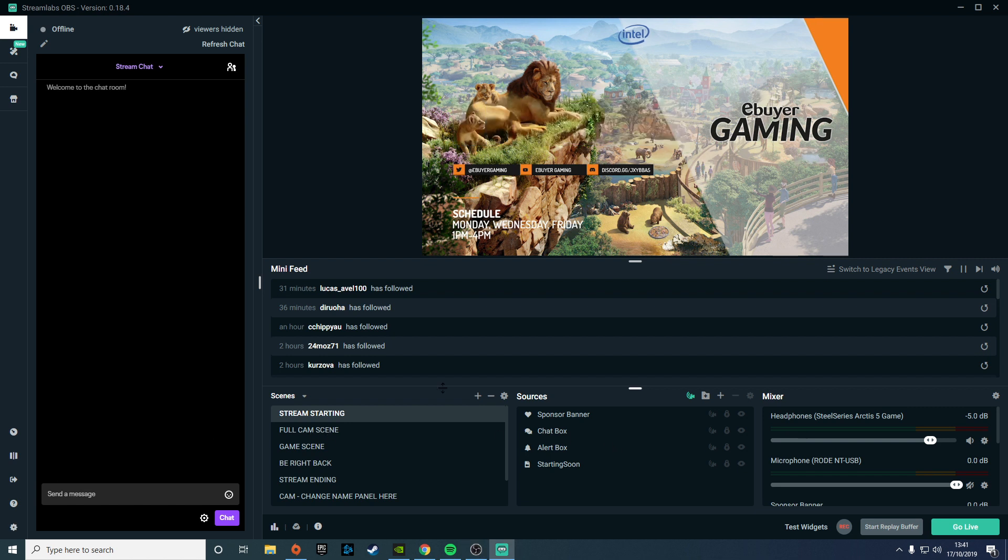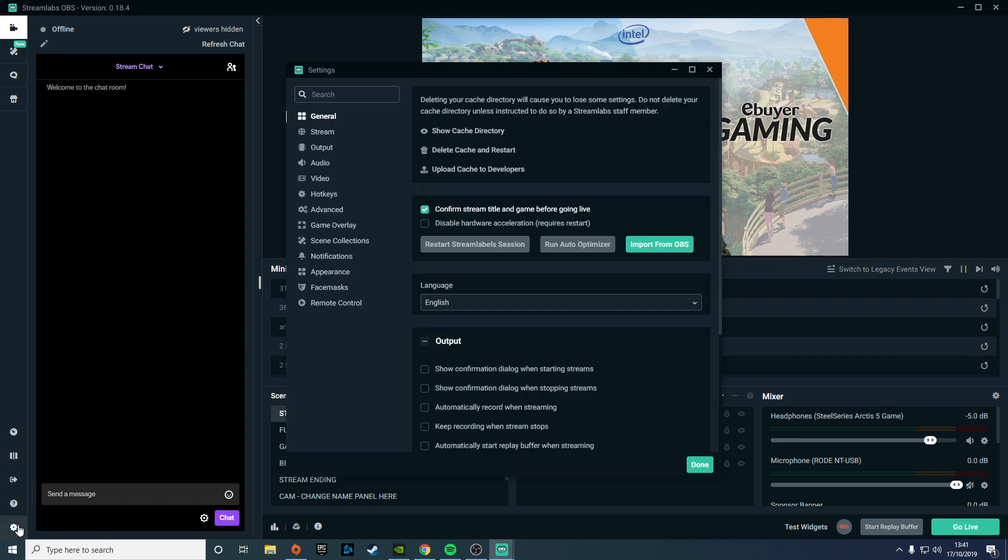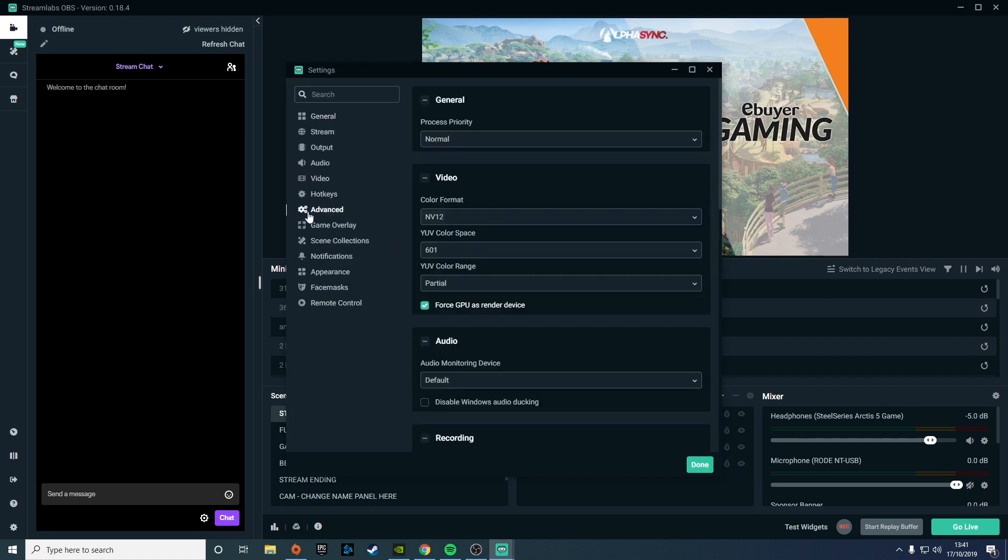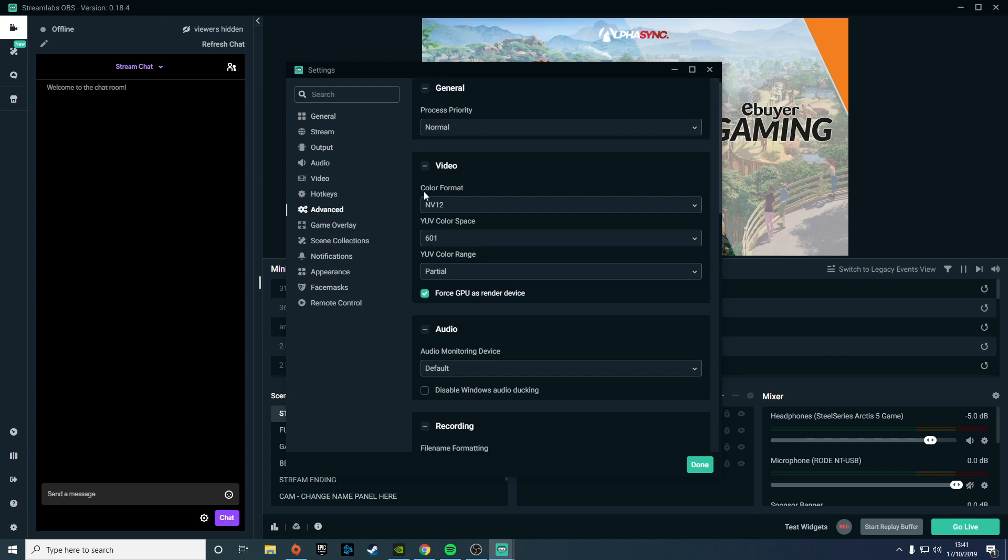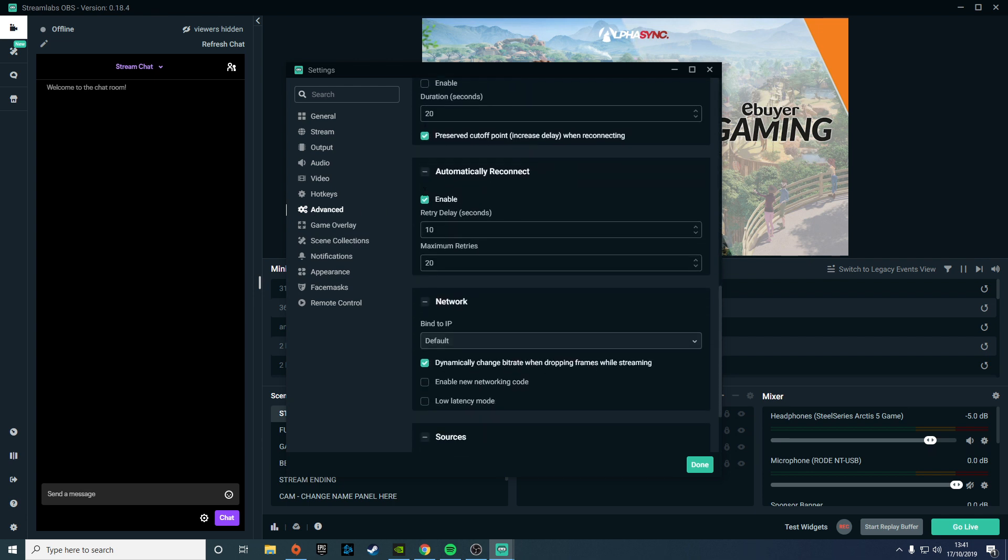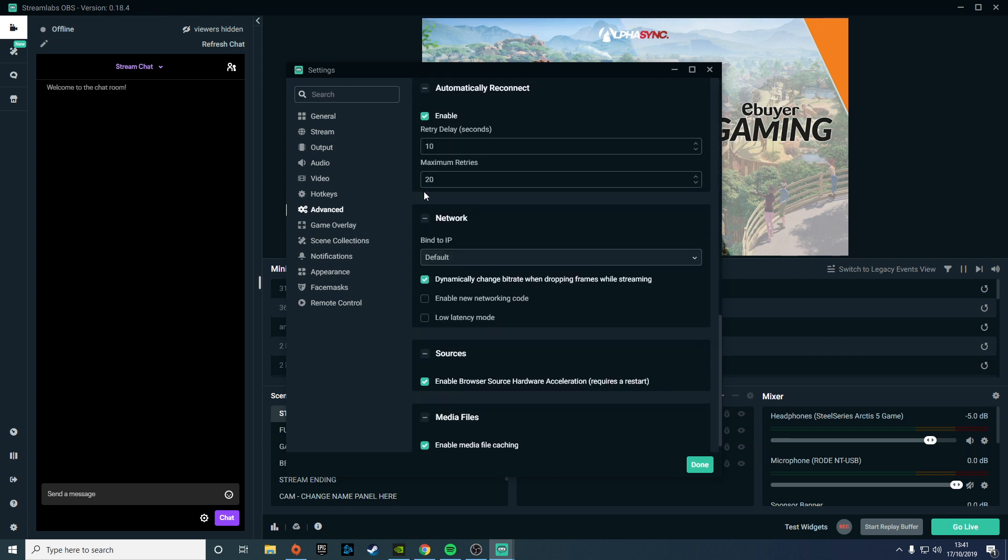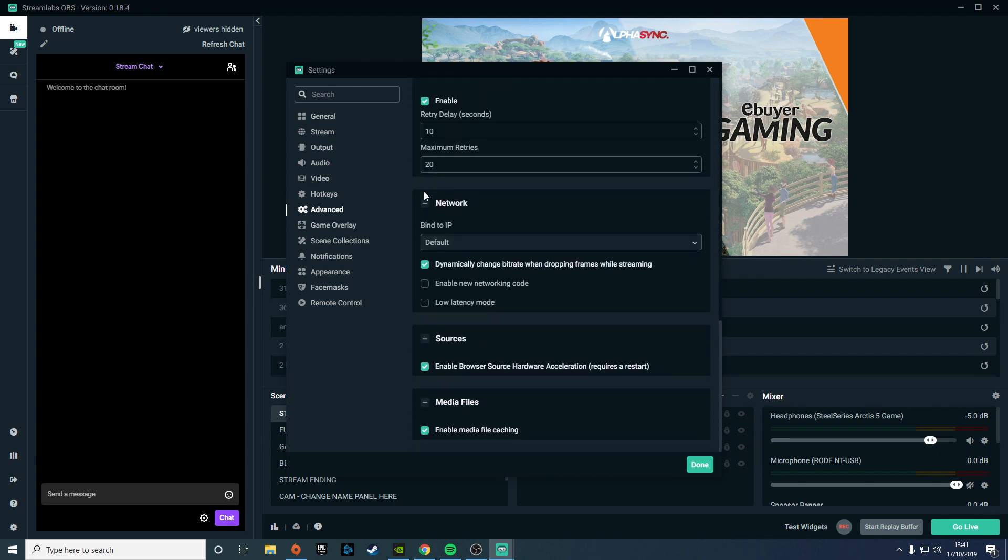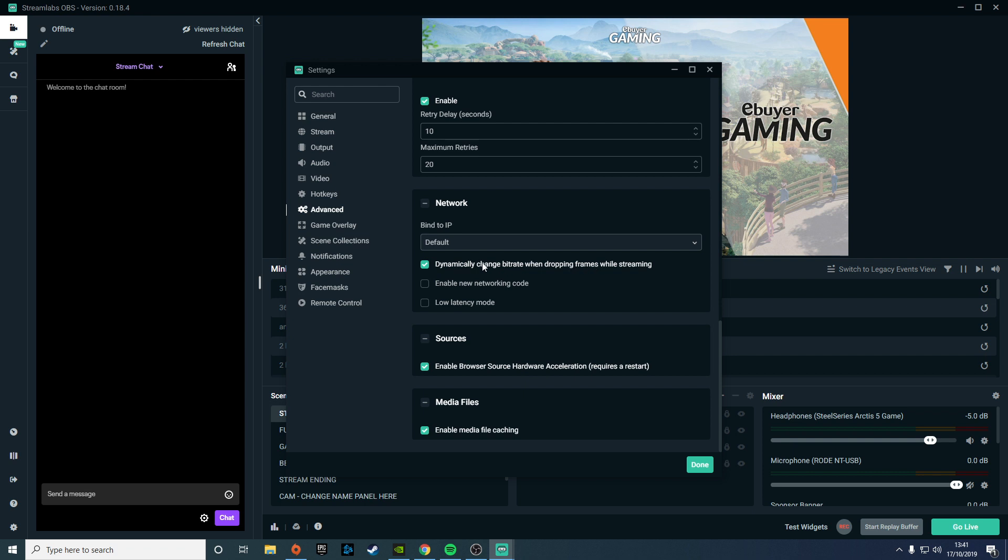In order to enable this feature, simply go to settings in the bottom left, and then you want to go to the advanced tab and then just scroll down near to the bottom. Under network there'll be the option here to dynamically change bitrate when dropping frames while streaming. Make sure that's checked, and that should help out if you do have intermittent internet—it will just adjust the quality based on your current connection status.